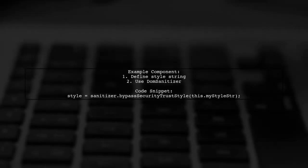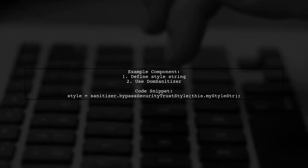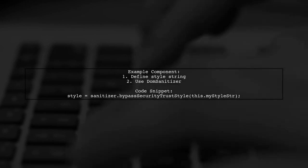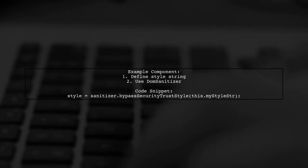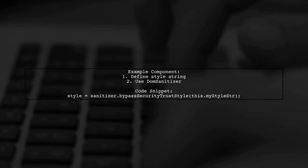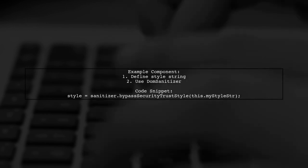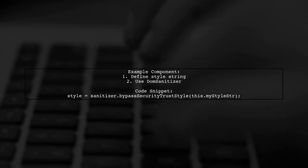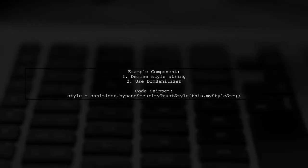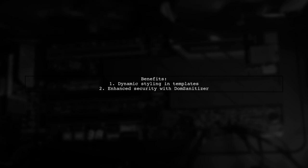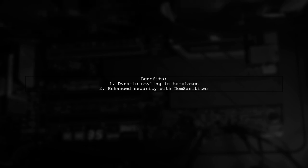Here's an example. In the component, you define a style string and use Angular's DOM sanitizer to safely apply it to an element. This allows you to create styled elements directly in your templates while keeping your application secure in Angular.